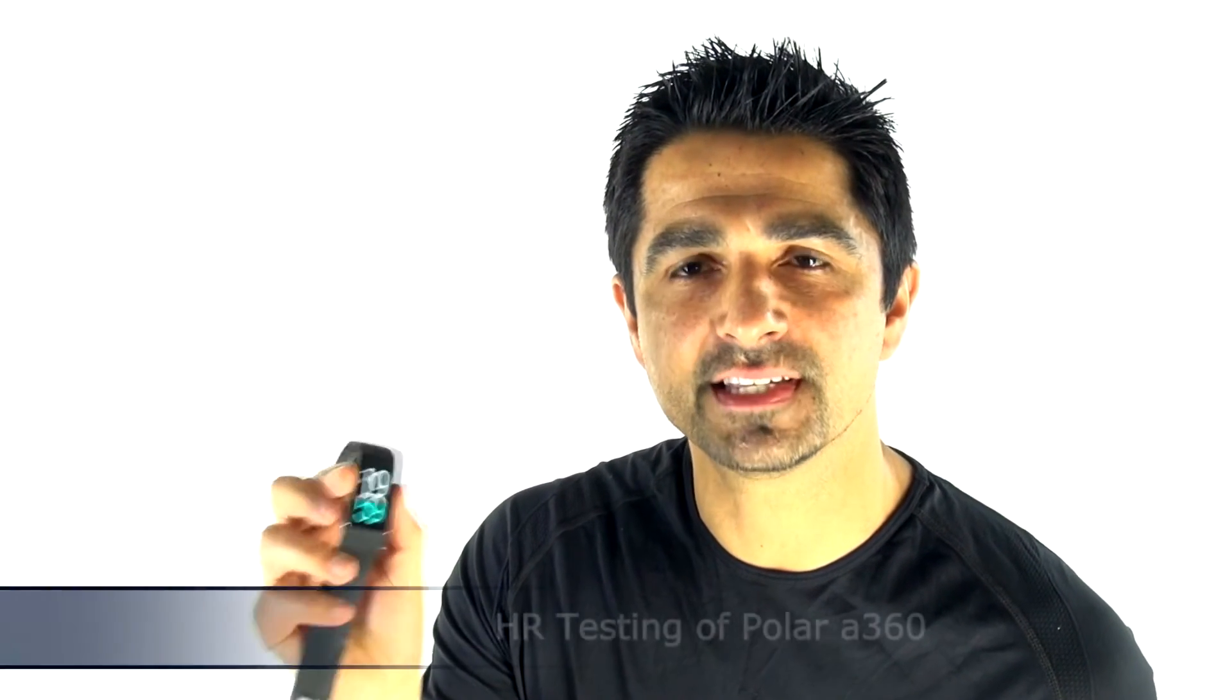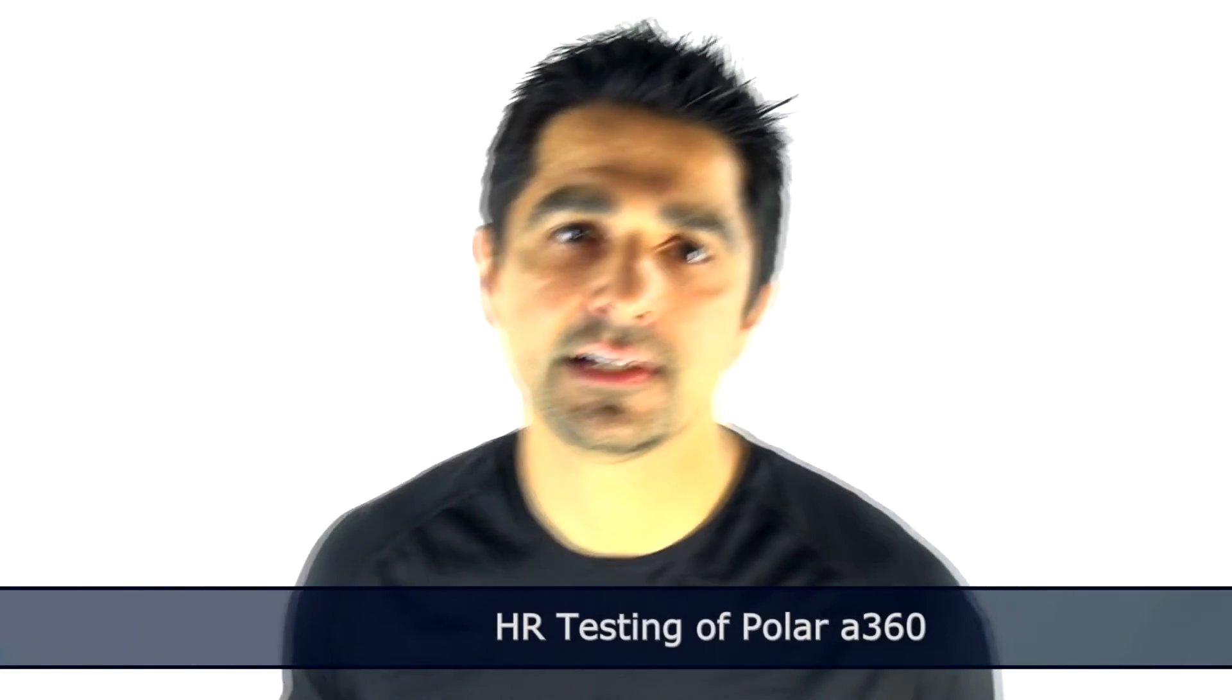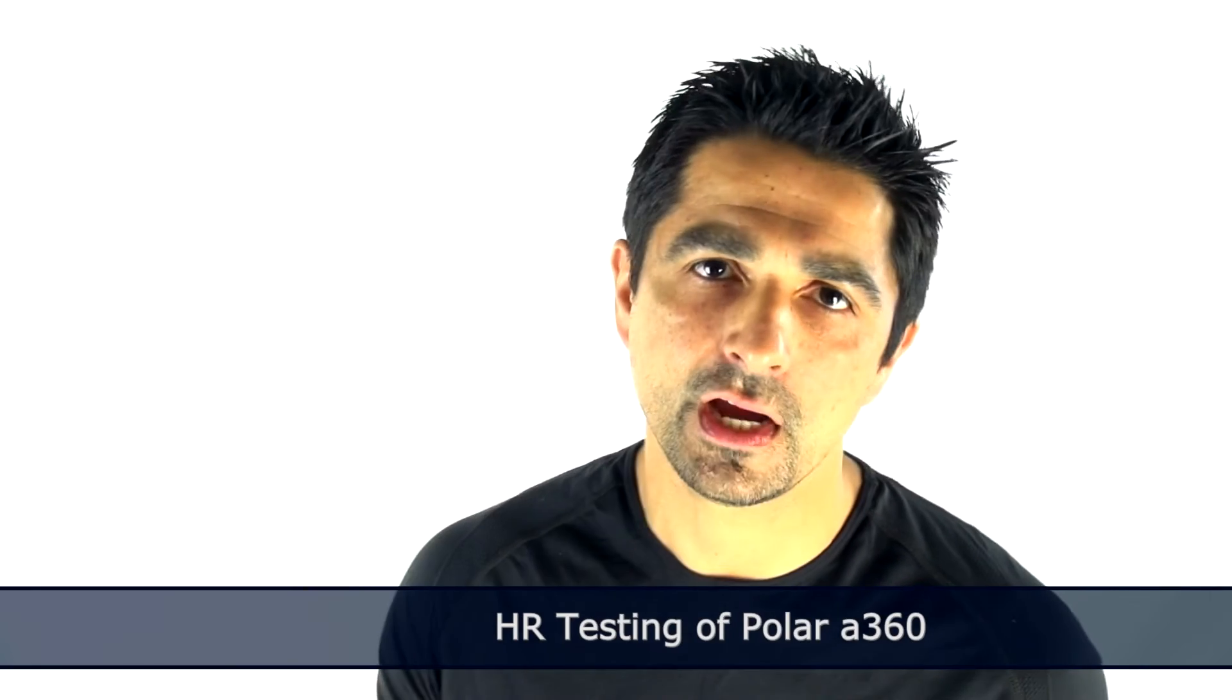Hi guys, today we're here testing the Polar A360. The A360 is a direct competitor to the Fitbit Charge HR.